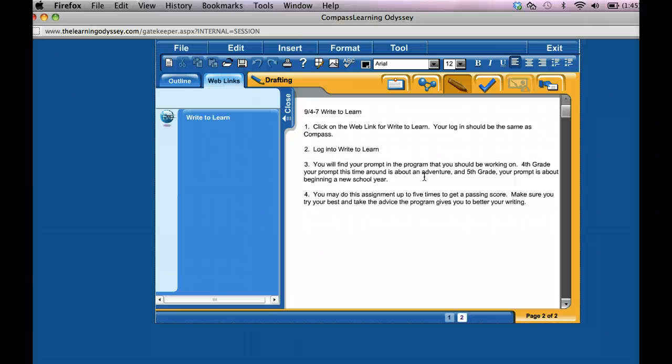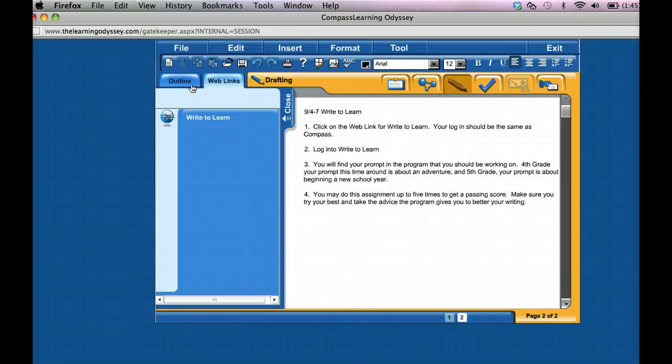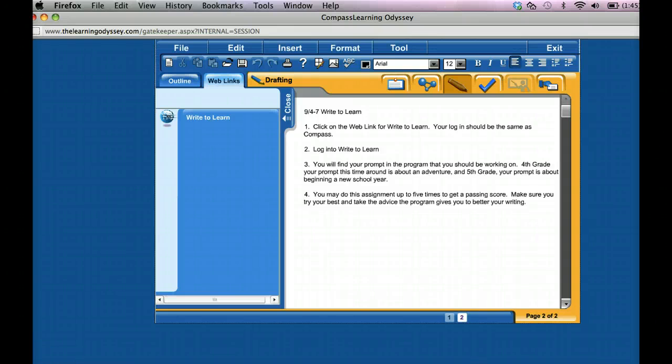And then how do I know I'm done? You're going to know you're done because all your chances are going to be gone or you're going to have a score of 3 or higher. And that's how you're going to know you're finished. That goes on and concludes this video. If you have any further questions or concerns, please do not hesitate to contact me.